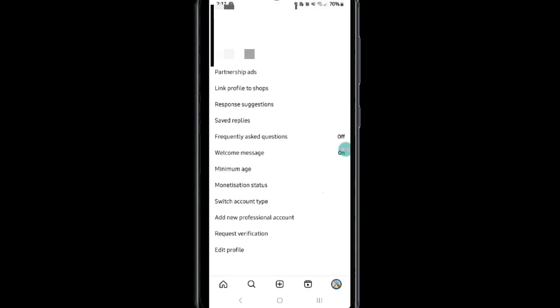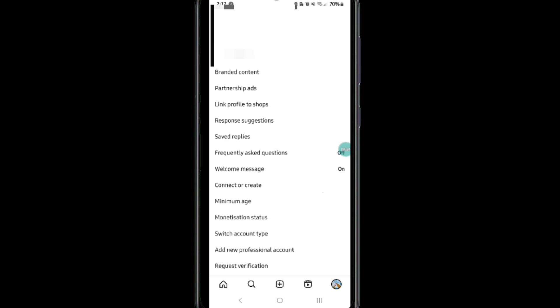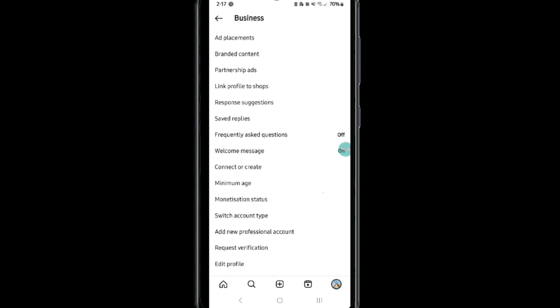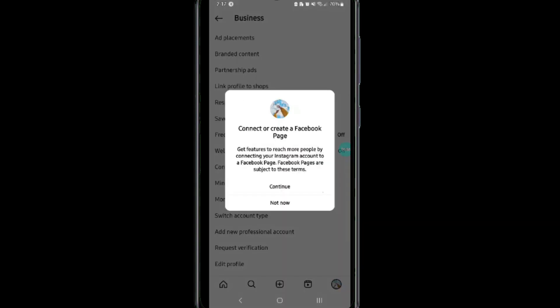After that, go to the settings and privacy page and click on the business tools. Now click on the connect or create, then click on the continue at this pop-up.